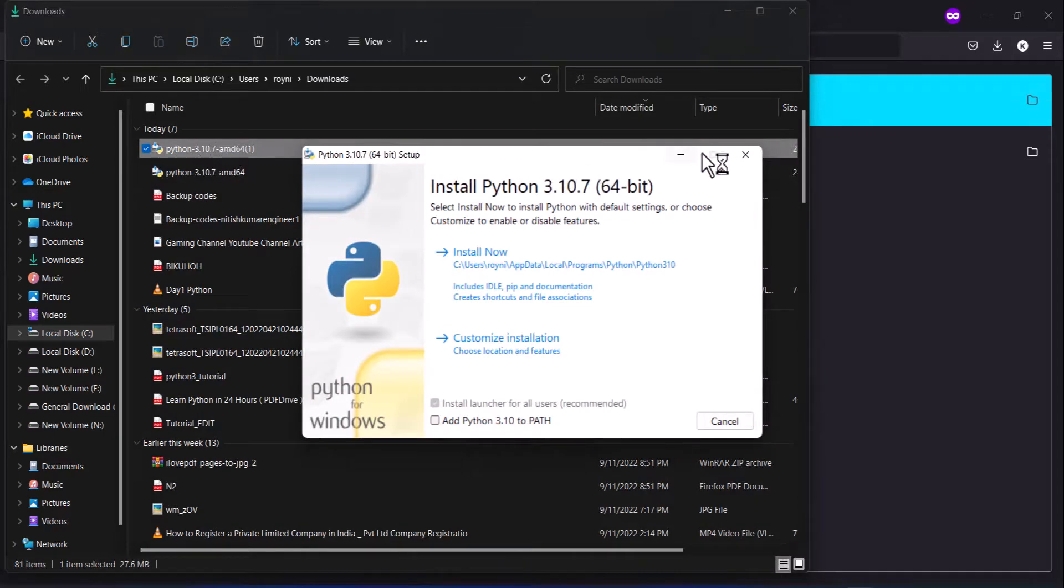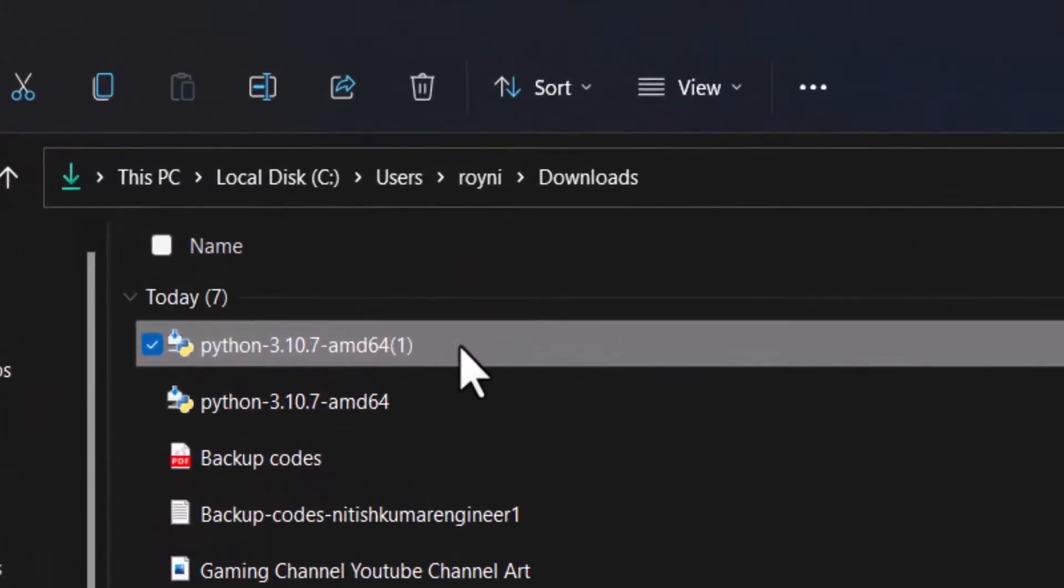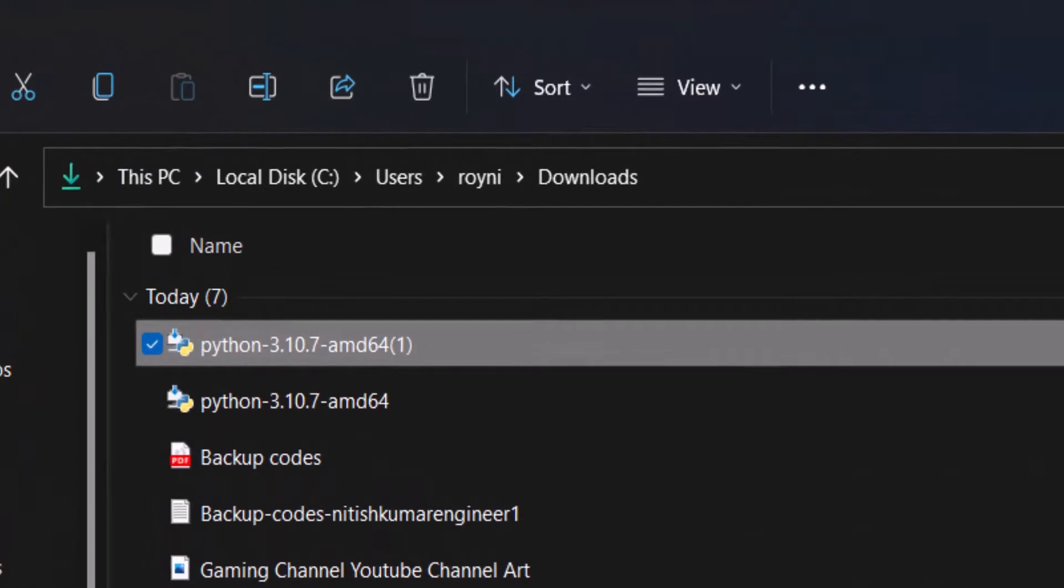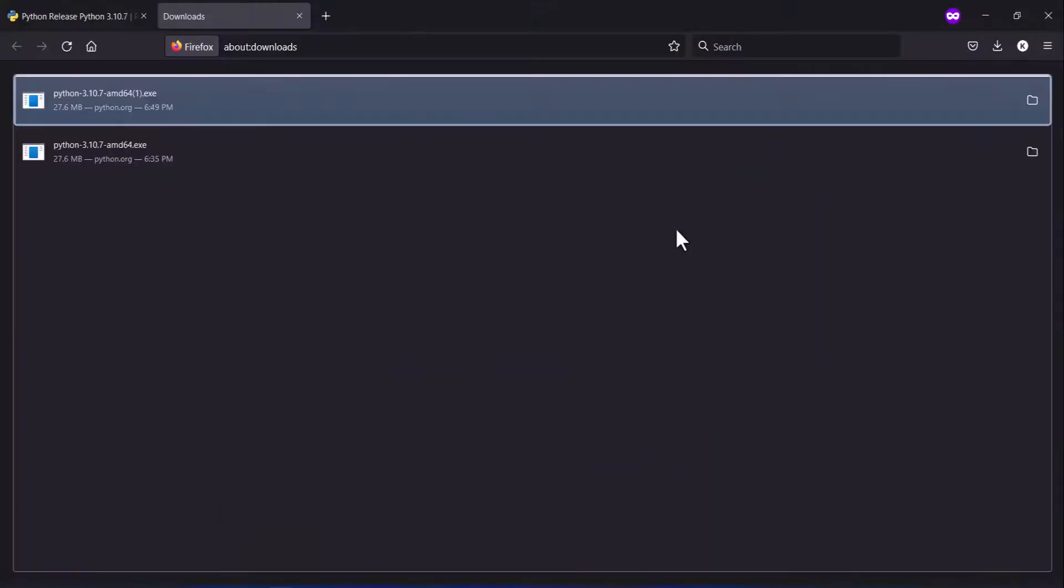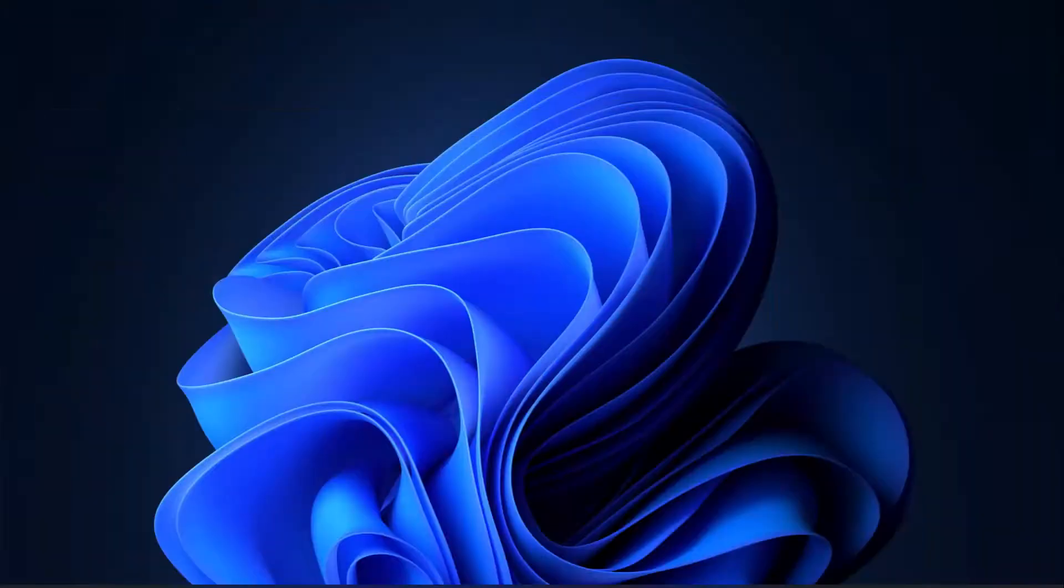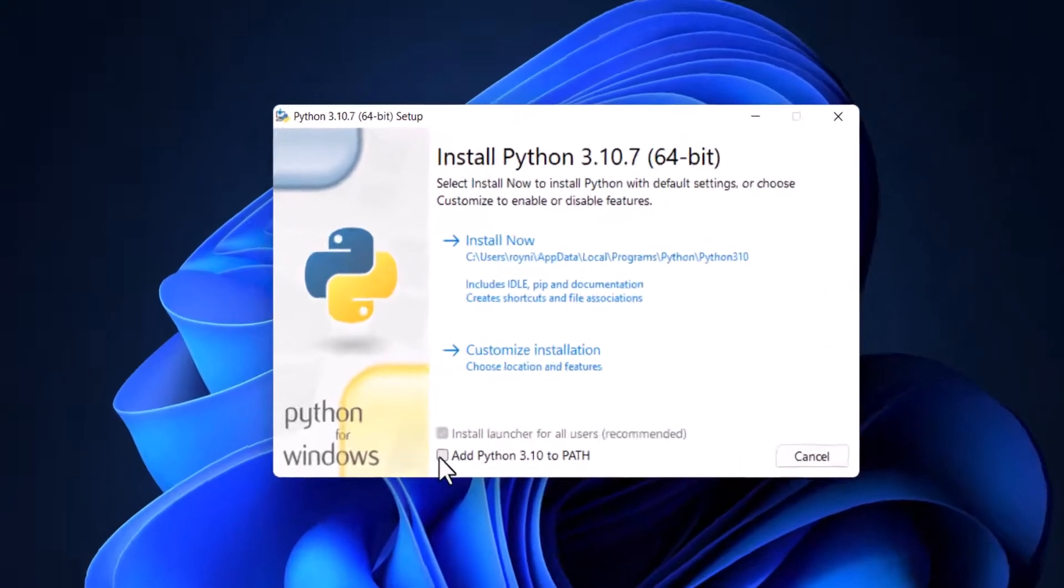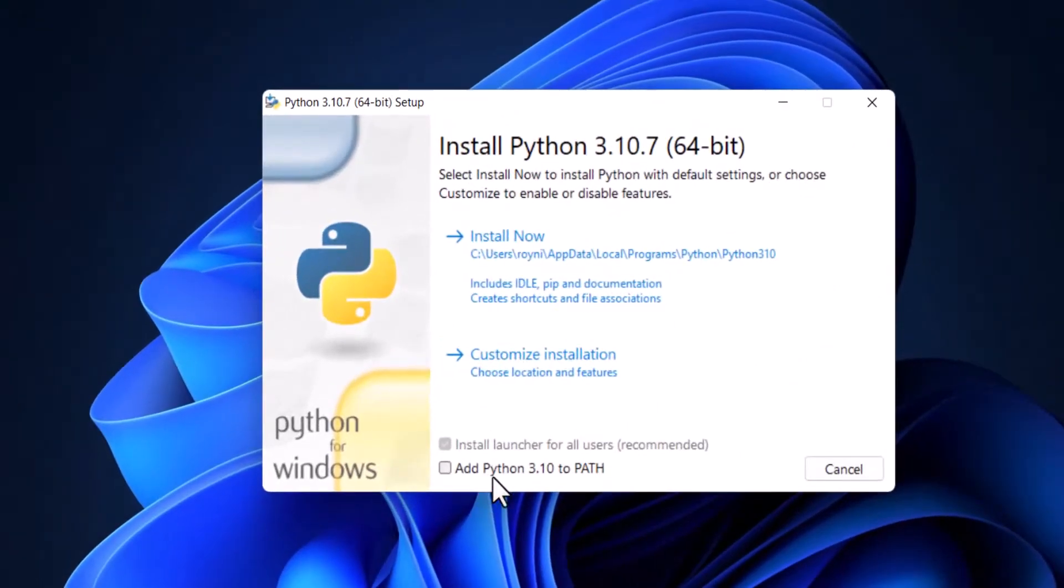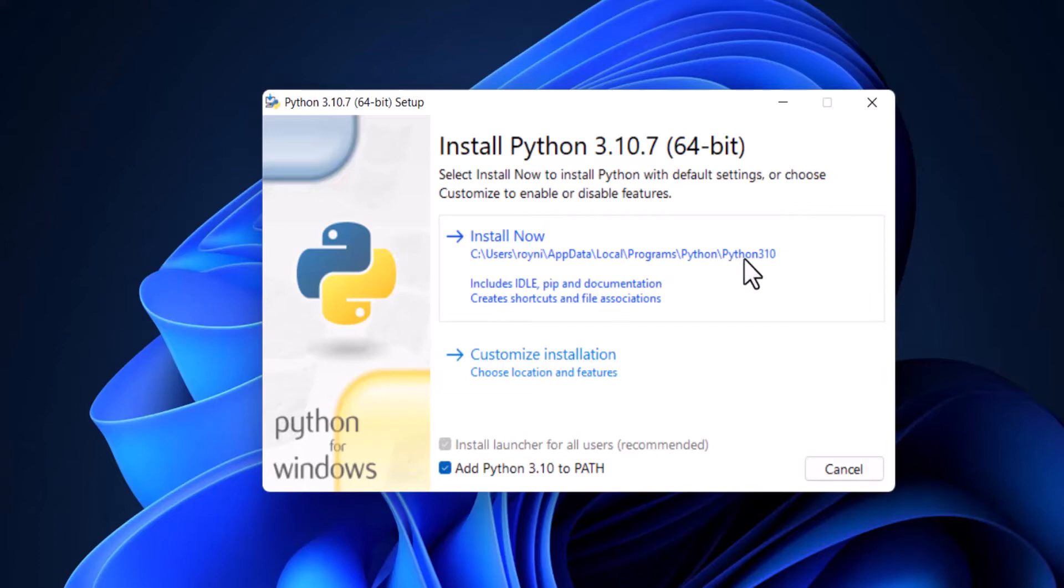Click on this. Okay, so one pop-up will launch, this type of pop-up. Select here 'Add Python 3.10 to PATH', click on this checkbox. Okay, then now click on 'Install Now'. This is the default path for the Python installation. Click on 'Install Now'.